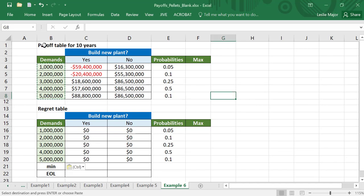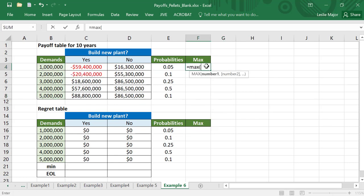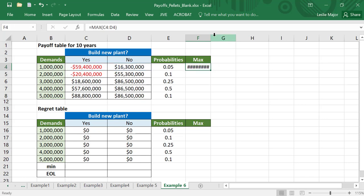Here we are again at our payoff table for our 10 years of wood pellet sales. Here is our payoff table, and here is our regret table. How do we build it? First, in our payoff table, we take and get the maximum for each outcome. Each outcome is each demand in this case — maybe there's going to be a demand of a million, maybe two million, maybe five million. These outcomes are what we do not have control over, so get the max for each of those.